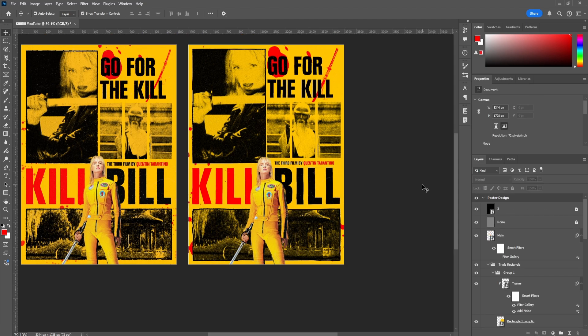And that's pretty much how I designed this Kill Bill poster. I'm going to have the PSD file in the description so you guys can follow along and try to replicate it. I'm also going to include the textures and brushes I used here so you guys can create awesome work in the future. I'll see you guys in the next one.